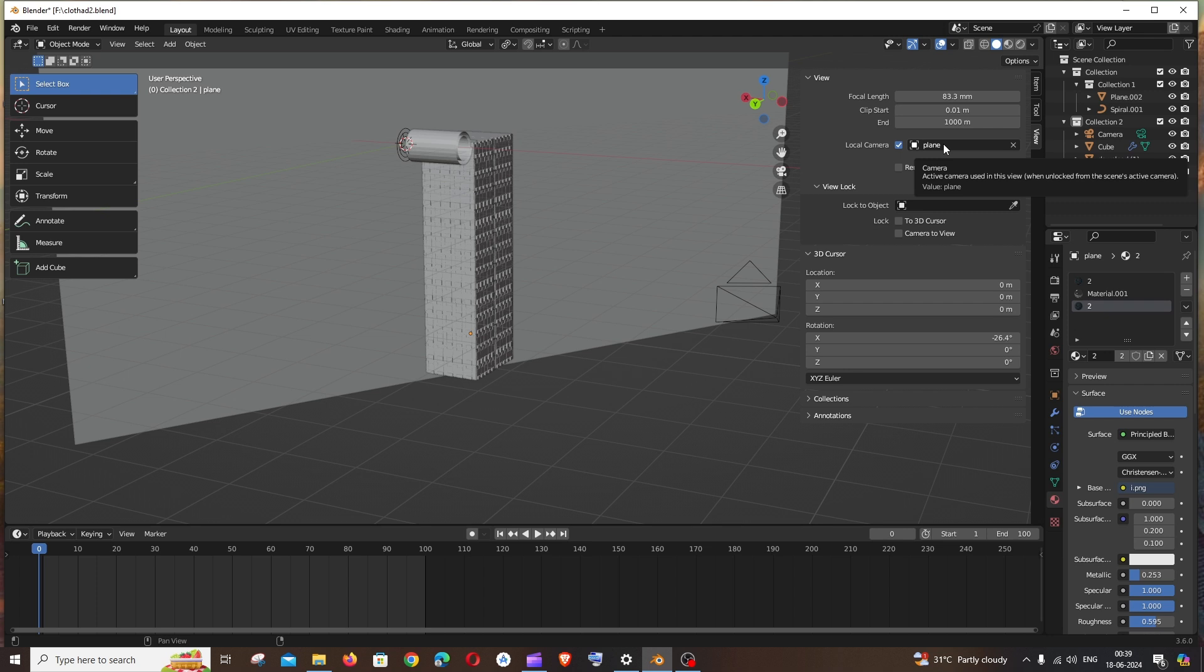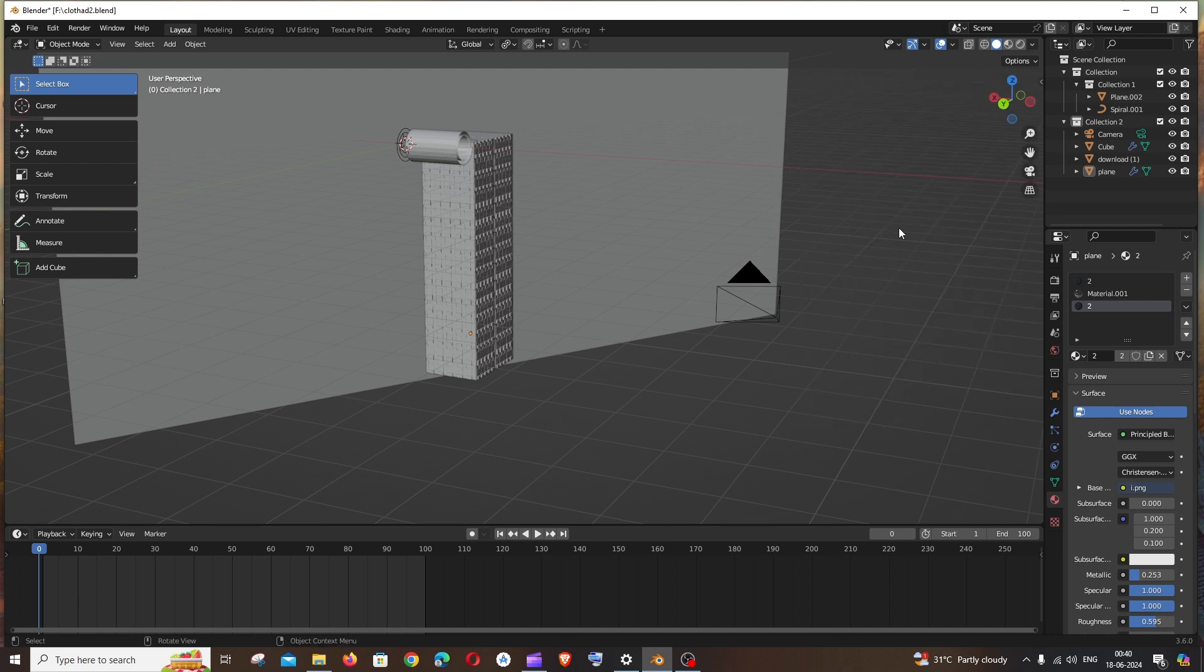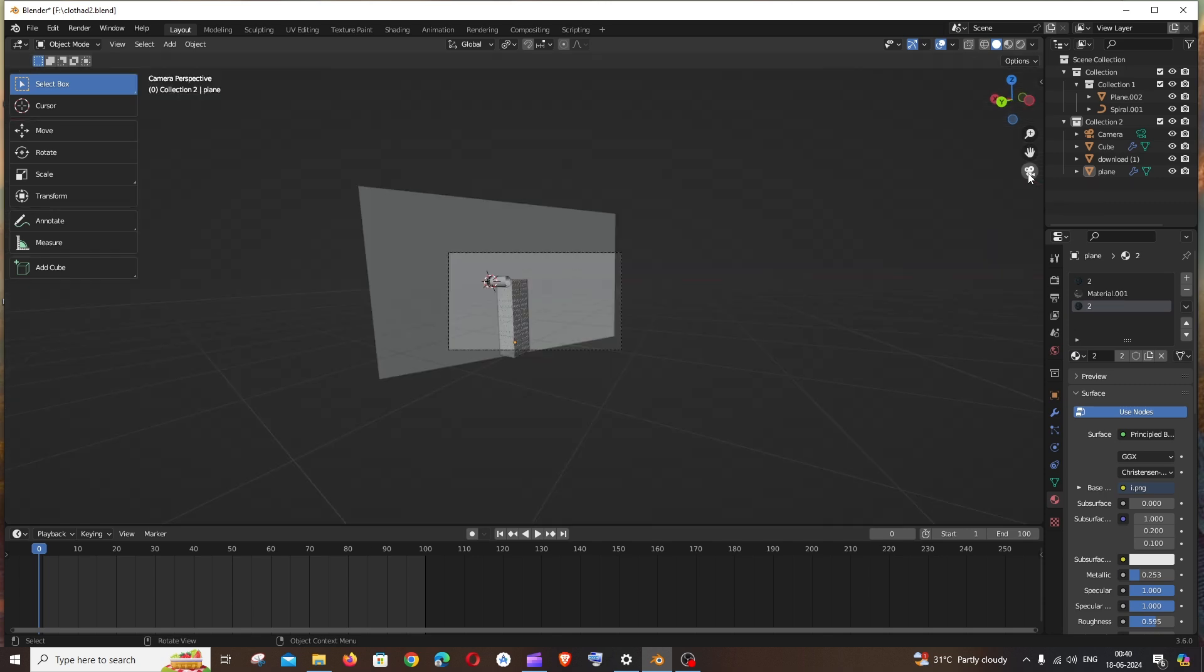Just click on this local camera and place your mouse here. You need to change this to the Camera option. Once you've selected it, you can close the panel by pressing N again. Now if you go to the camera view using numpad zero or the toggle camera icon, you can see we'll get the correct camera view.